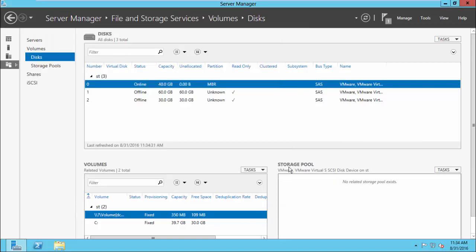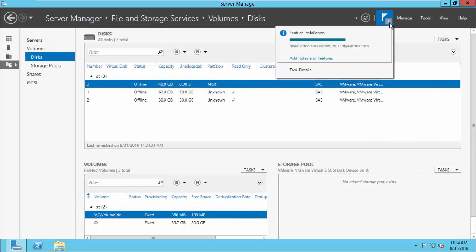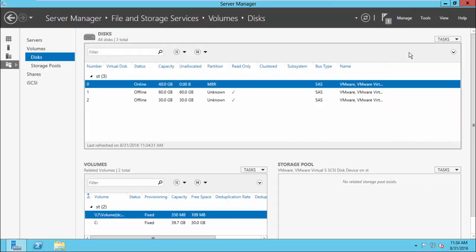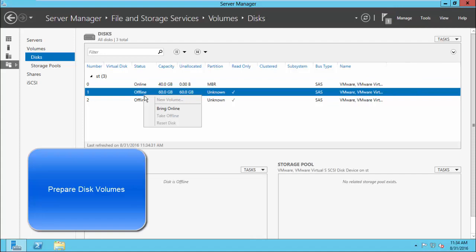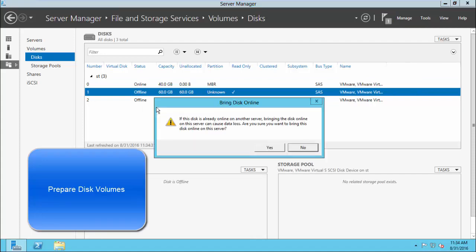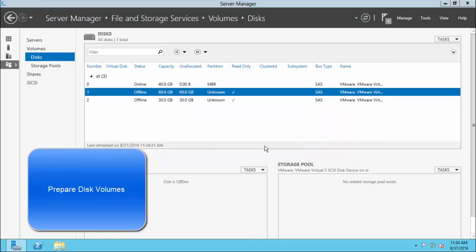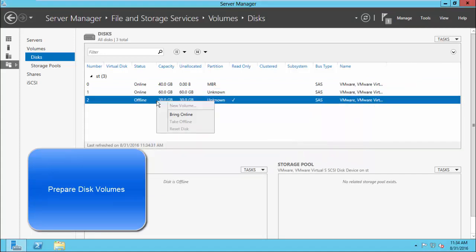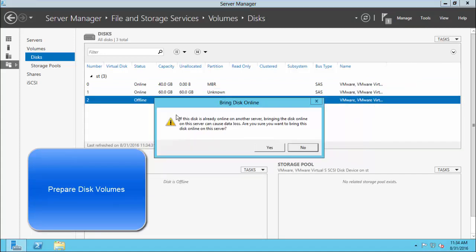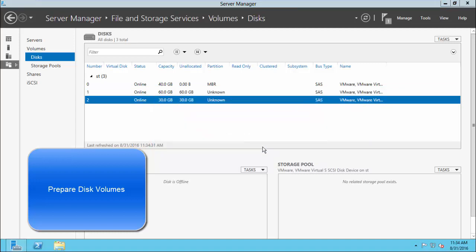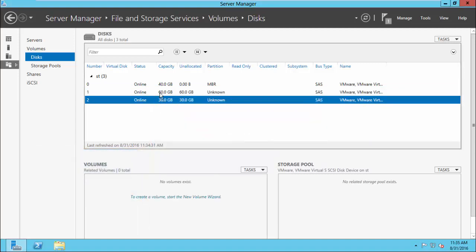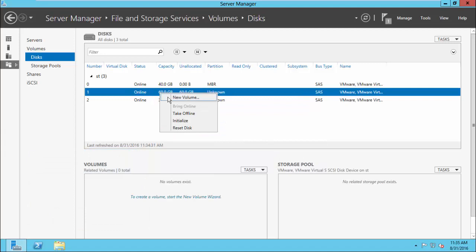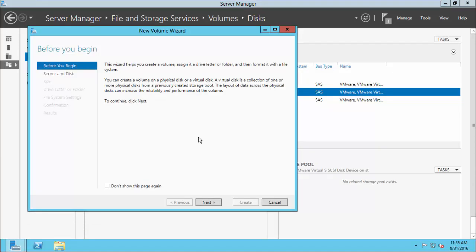OK. Now the installation is completed. Bring both disks online now.